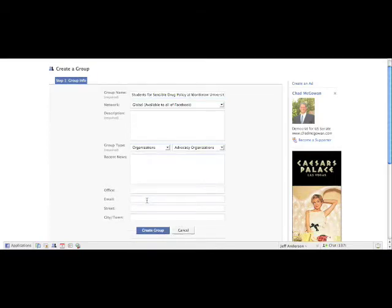For office, you probably won't have an office yet, but you can feel free to put your student union or library or your usual meeting room in there. Those will all be good.